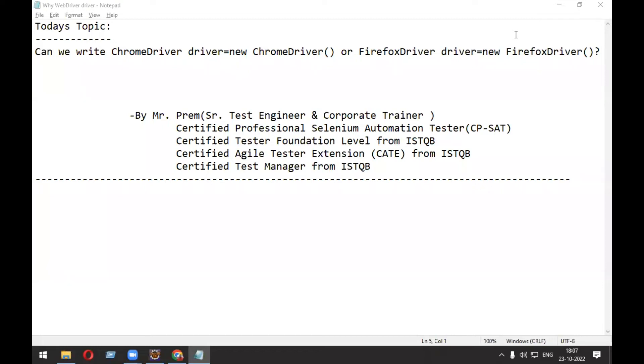Welcome everyone. Today we are going to discuss one more interview question: Can we write ChromeDriver driver = new ChromeDriver() or FirefoxDriver driver = new FirefoxDriver()? This is a very important interview question.